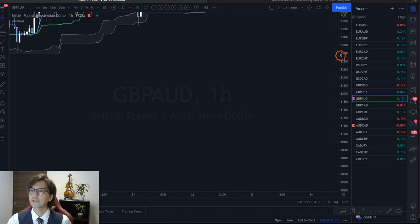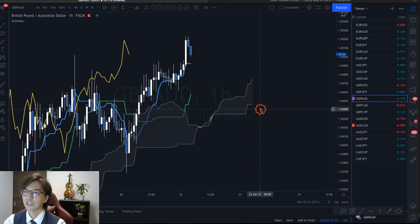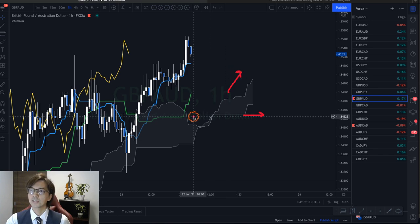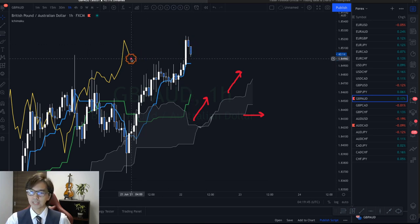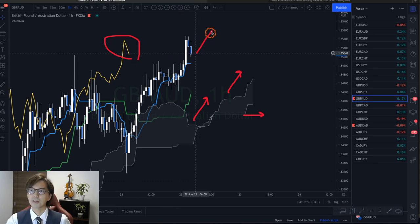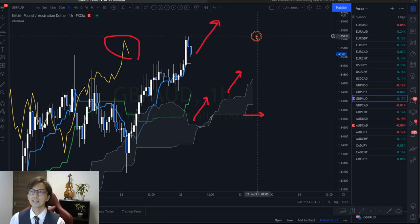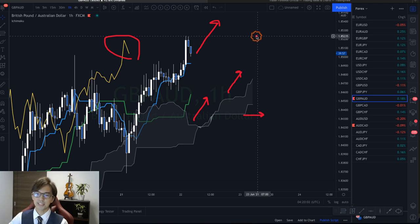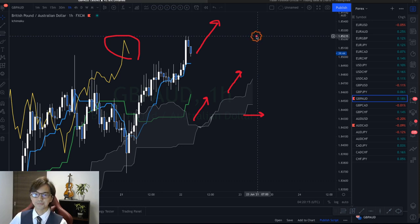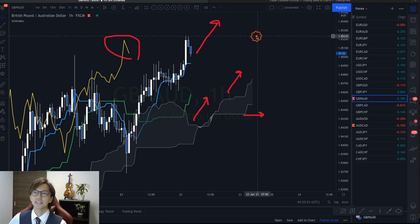On the 1-hour chart, GBP/AUD is also uptrending: the Kumo is up, Senkou Span A is up, Kijun-sen is up. For the last two hours it's been retracing, but Chikou Span is still above the candles, so this is still an up move. This is what I mean by trend confirmation — I check the daily or 4-hour chart, then go down to the 1-hour or 30-minute chart to confirm the same direction. This is a good pair to look for buy opportunities.